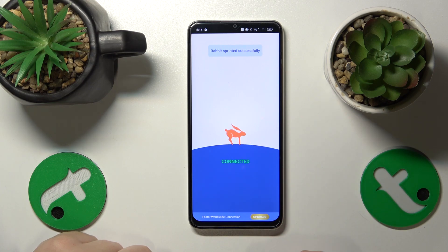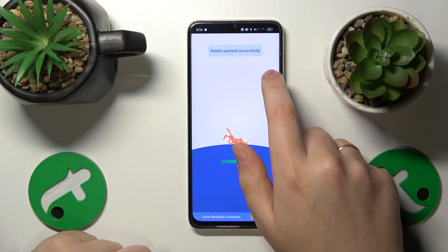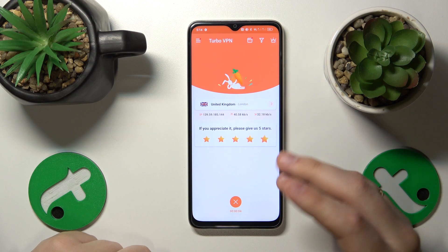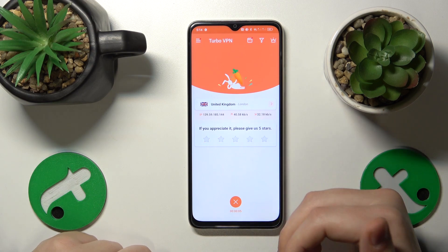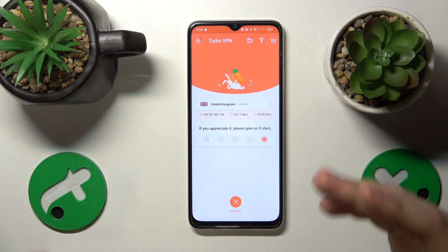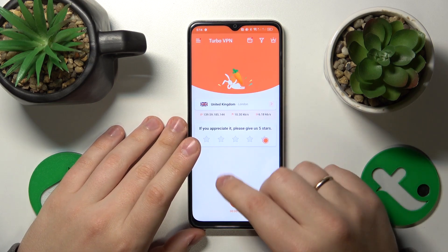Now wait a few seconds for your system to be connected to VPN. While doing so, you can switch the server, country, or the overall geography that you appear to be in.